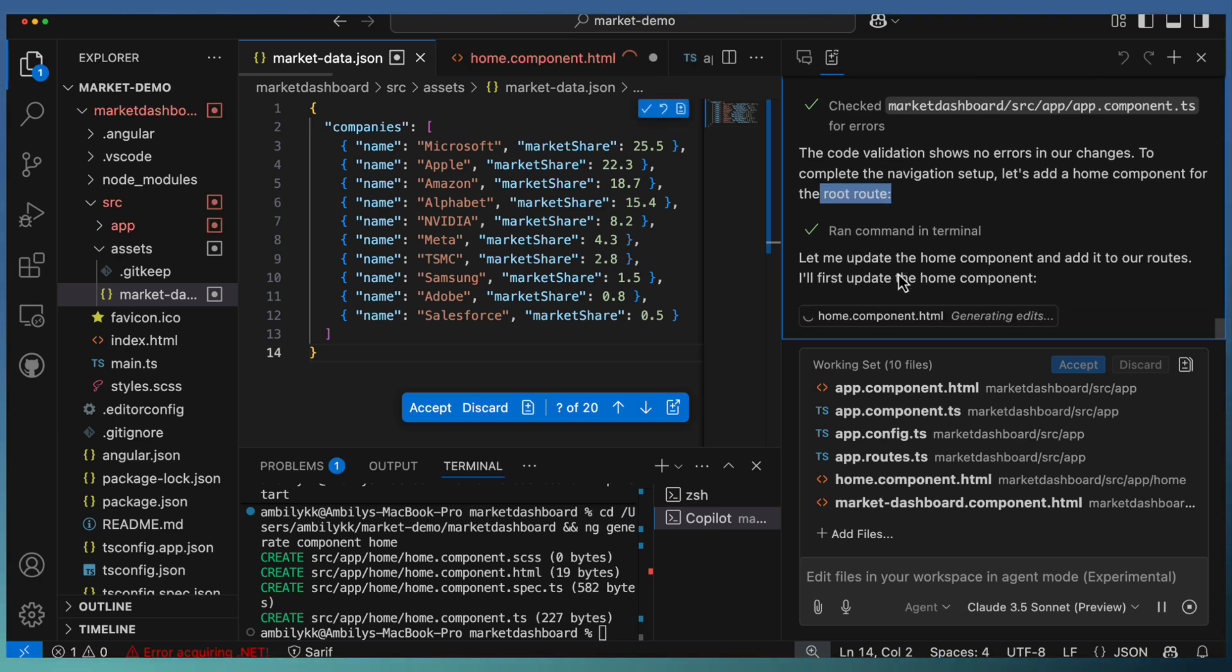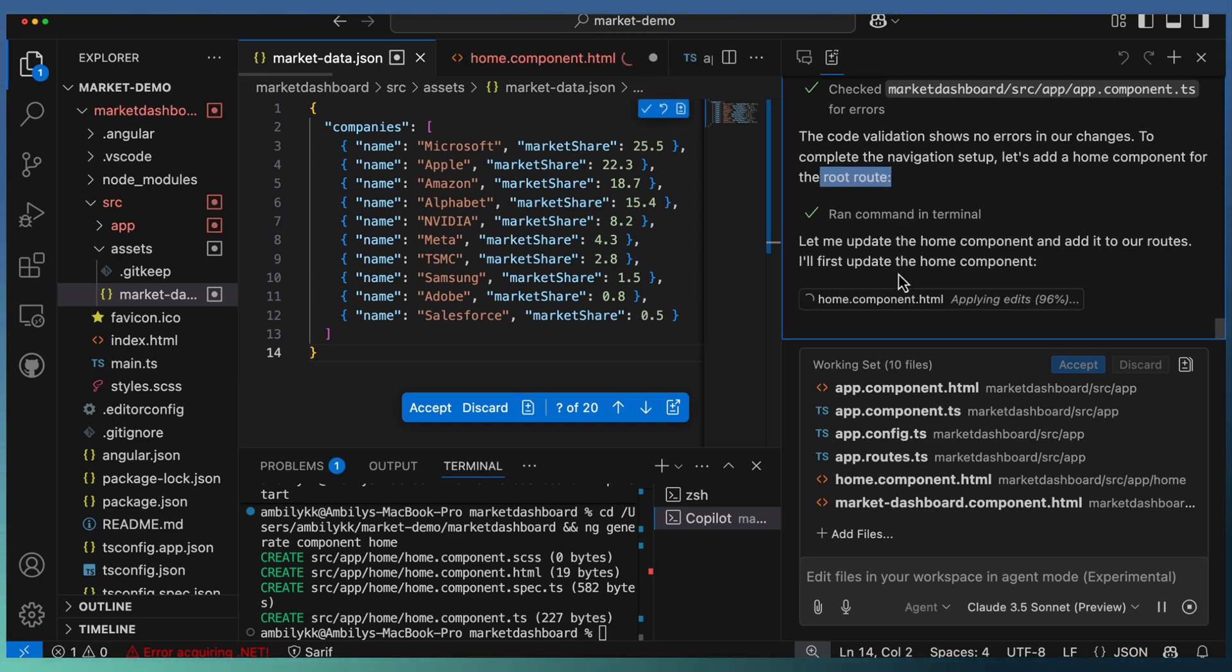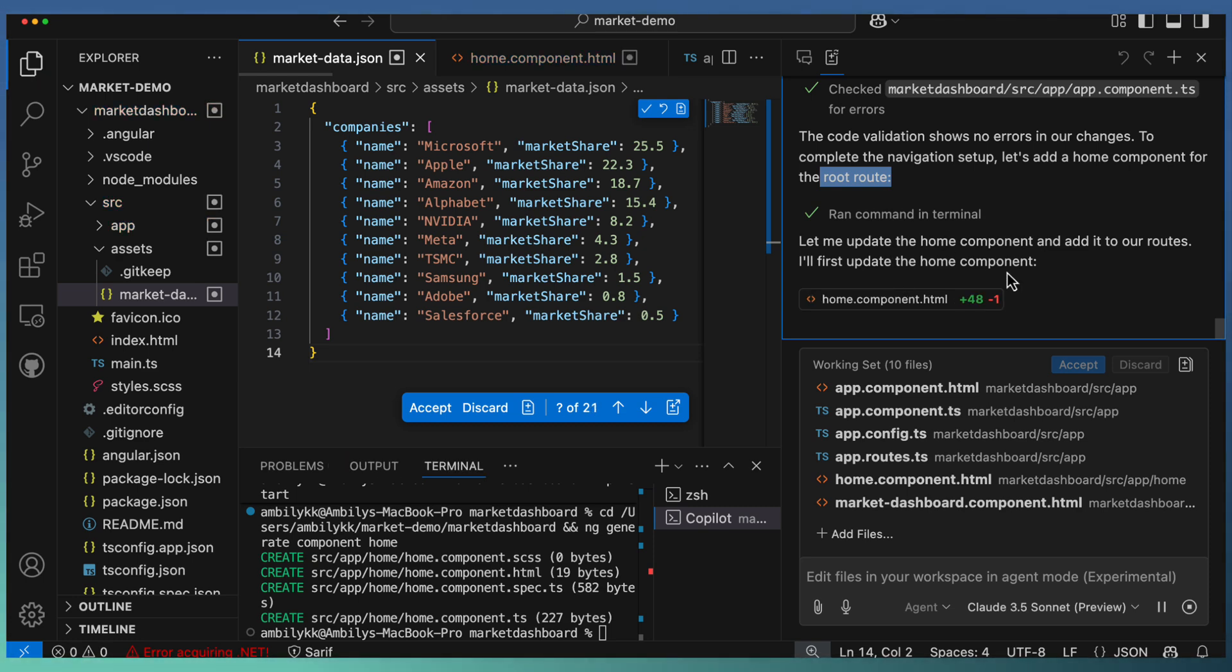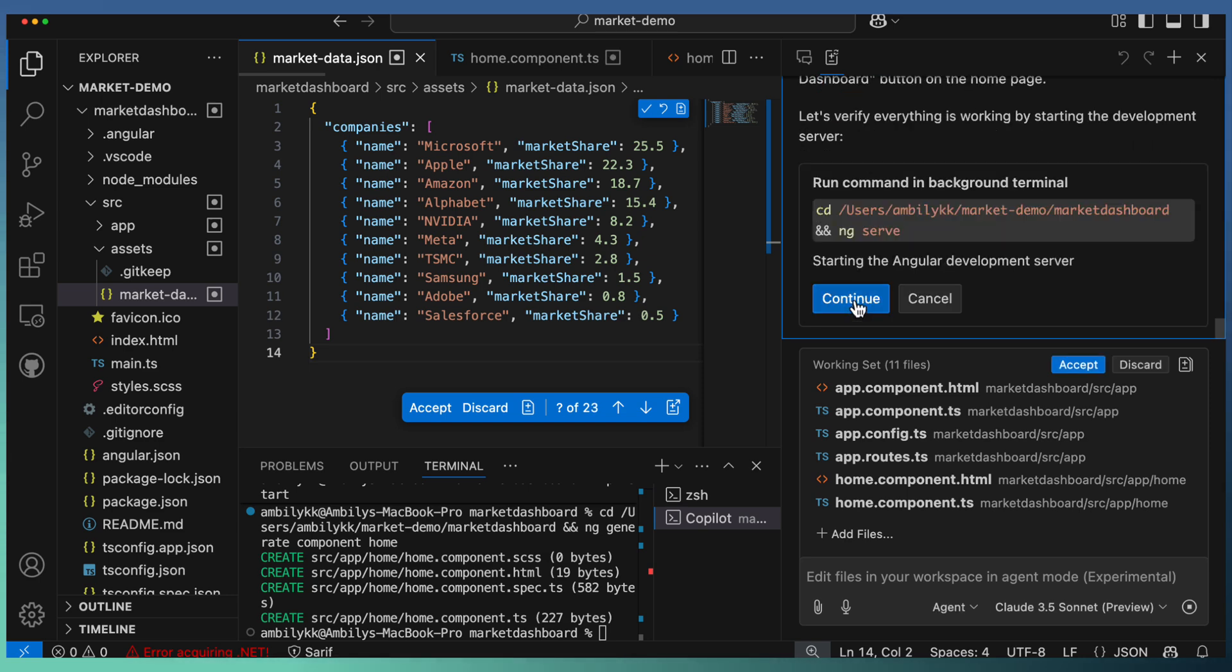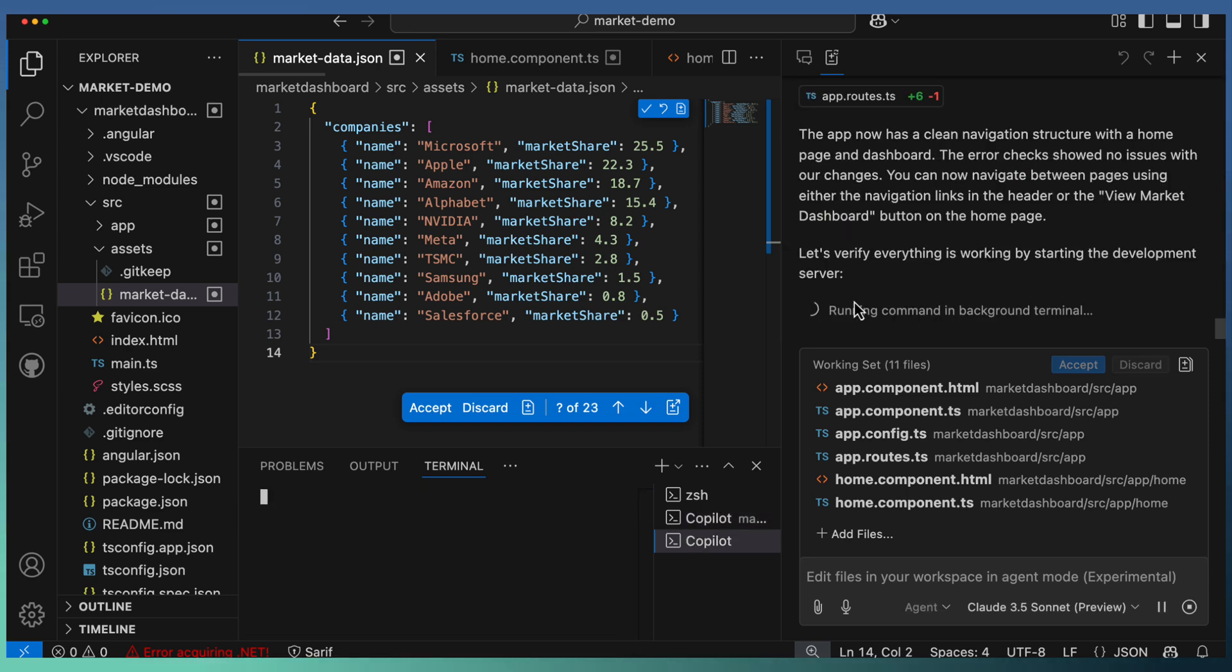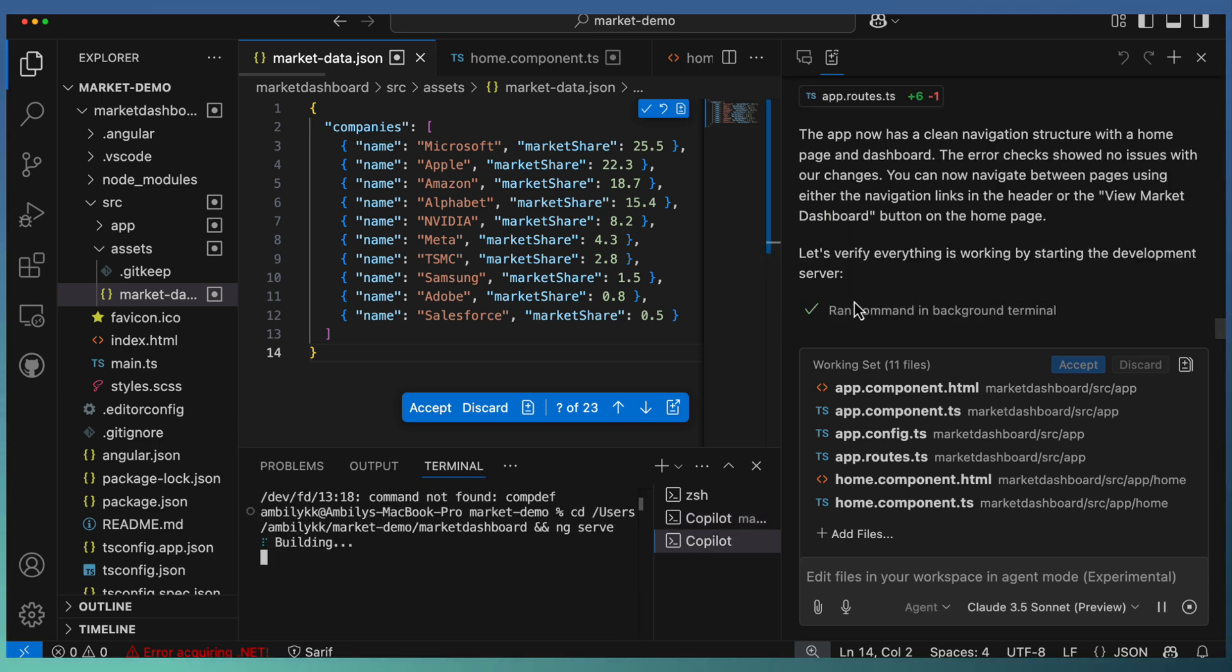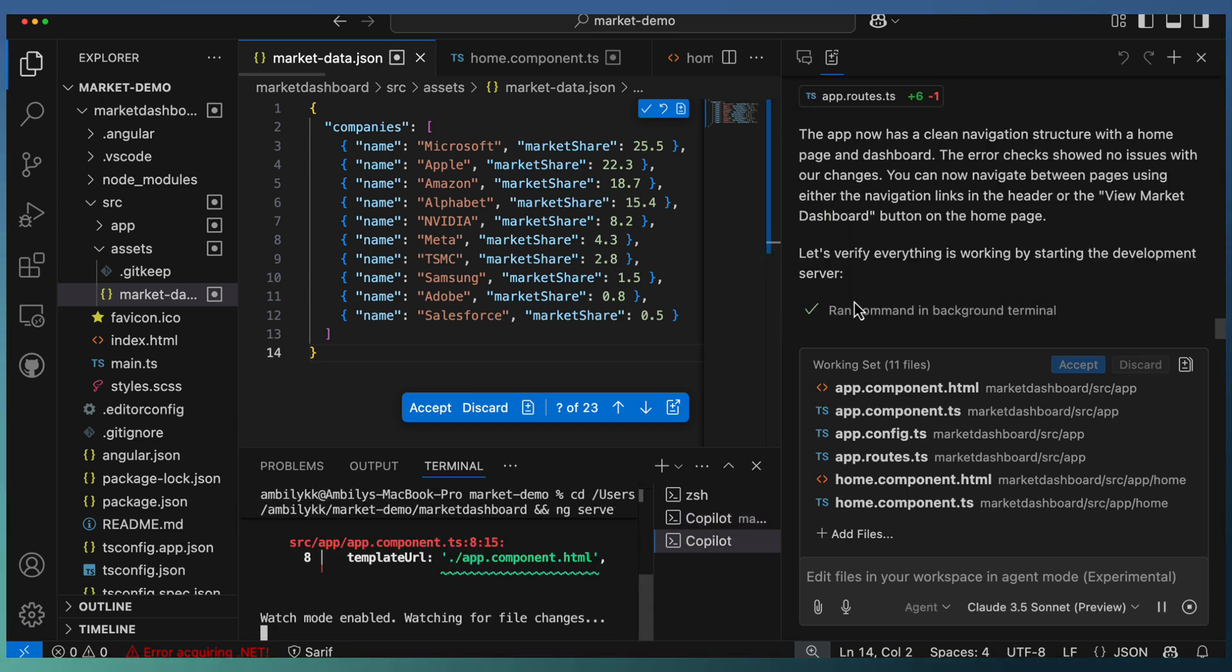It's provided the reason: the home component is added for root routing, so the main home component will act as the main page and all the components get loaded there. The HTML of the new component is created, and it went for a TypeScript file for the new component. Let me go ahead and run the new application. There is an error.